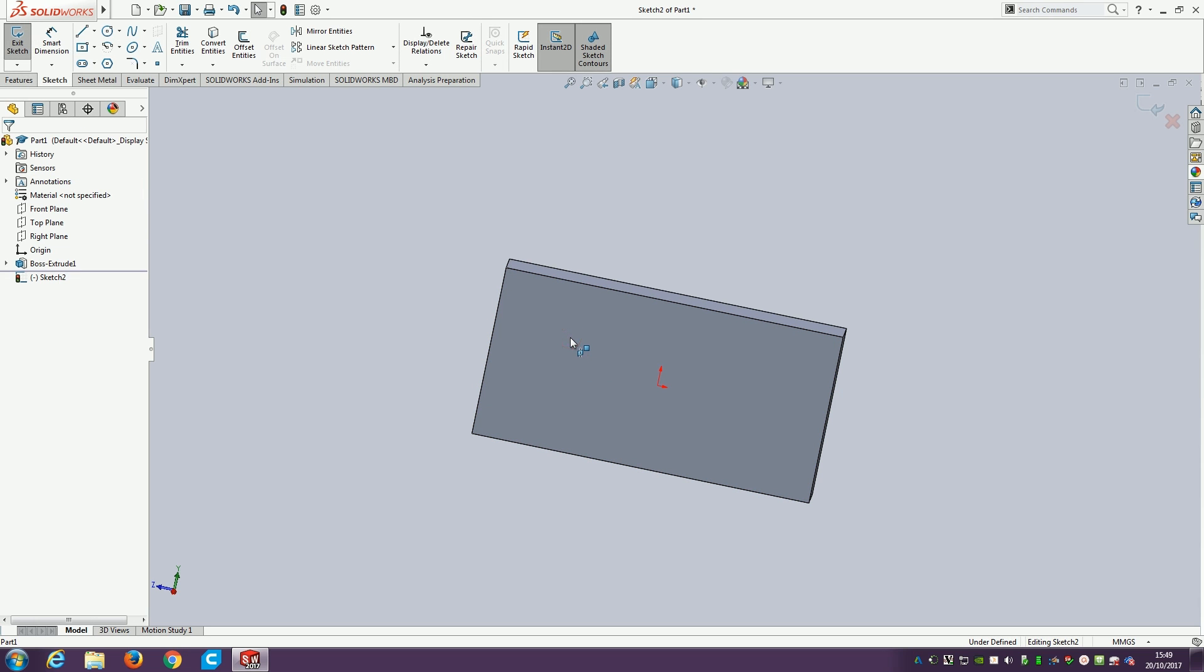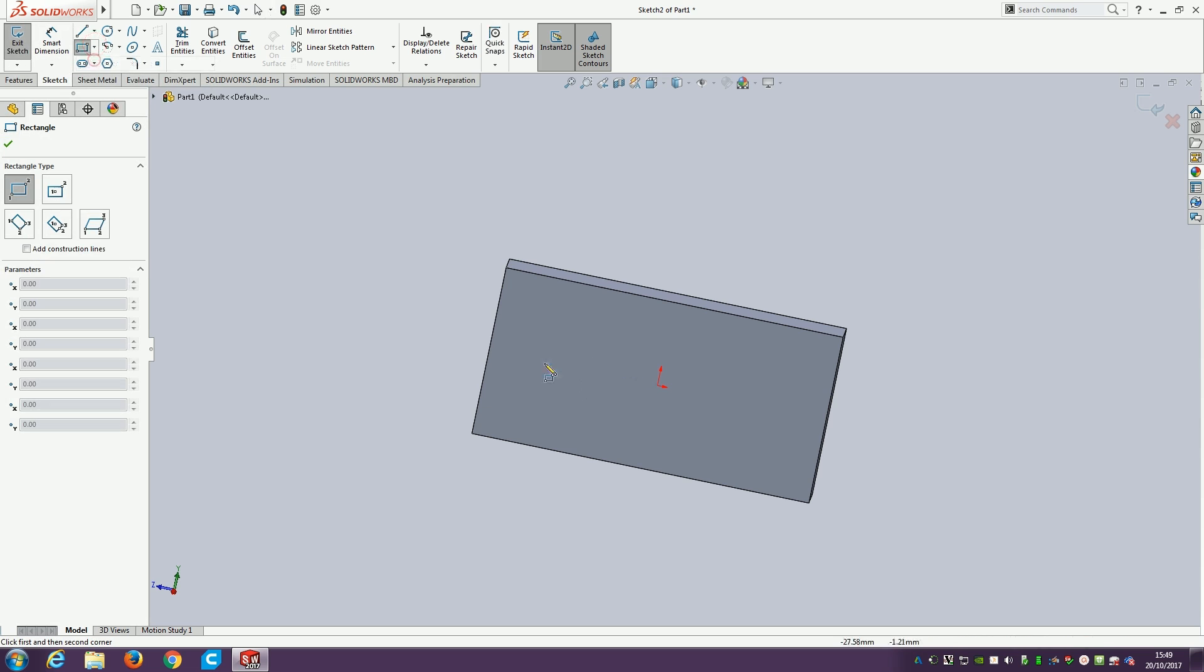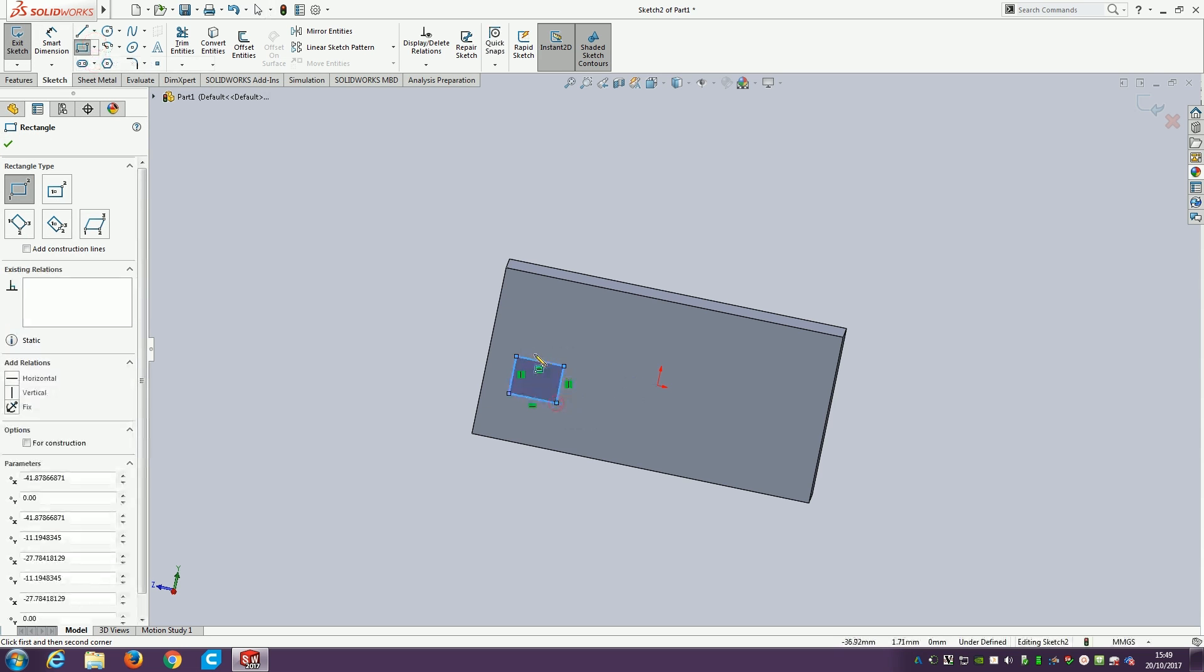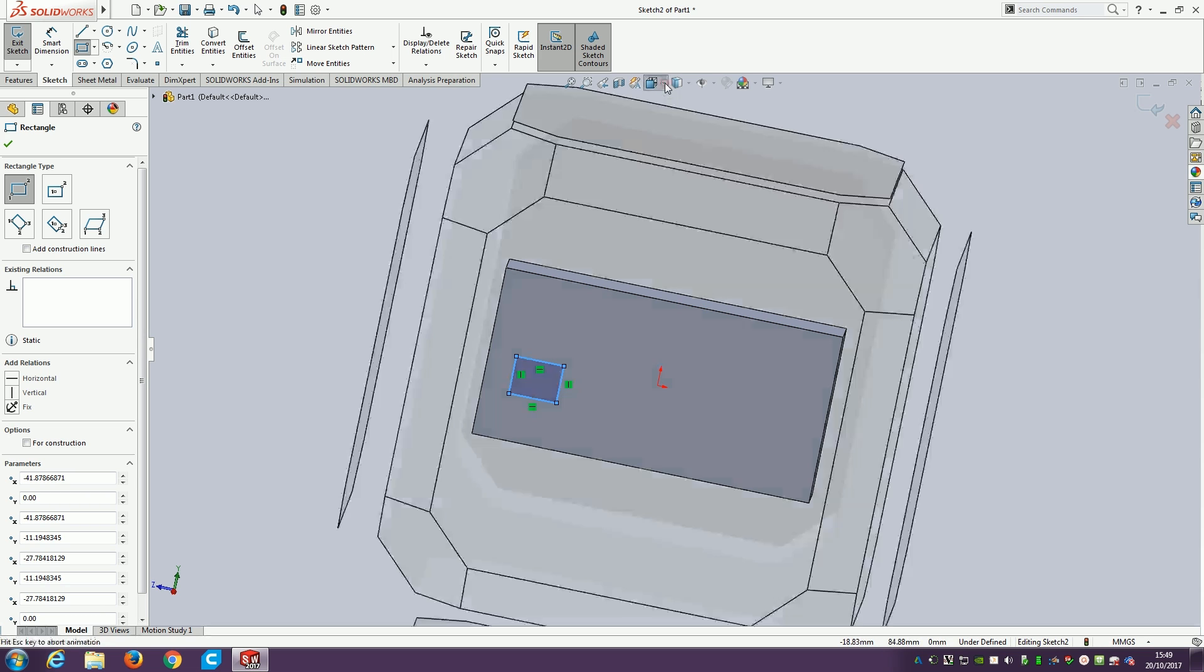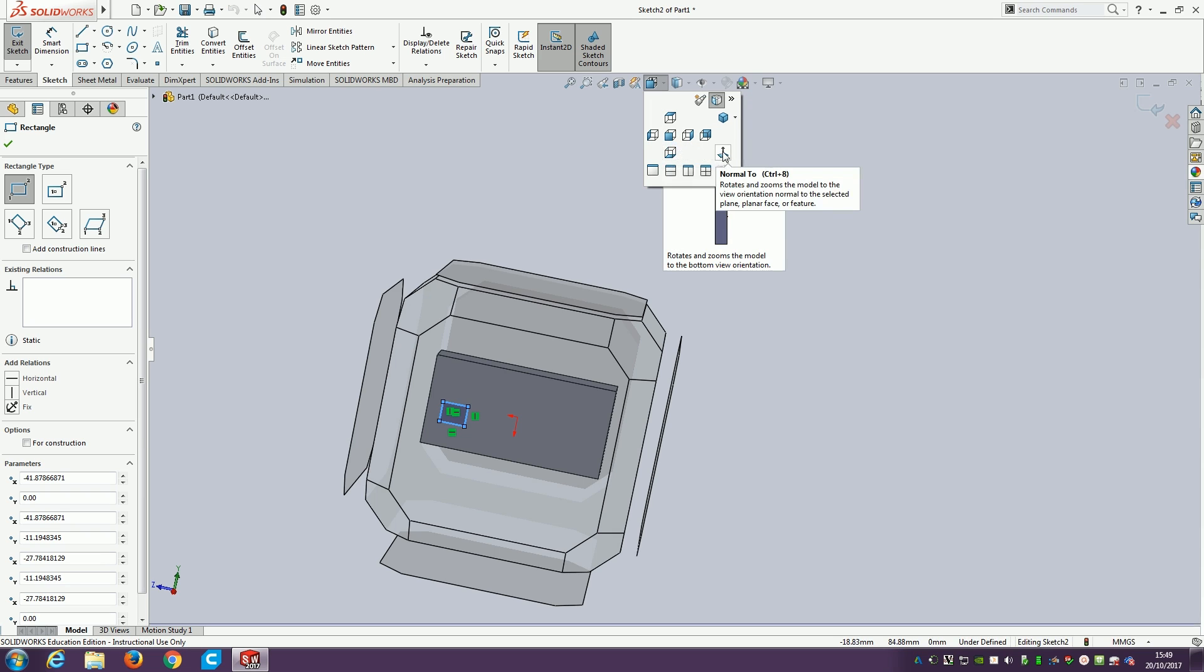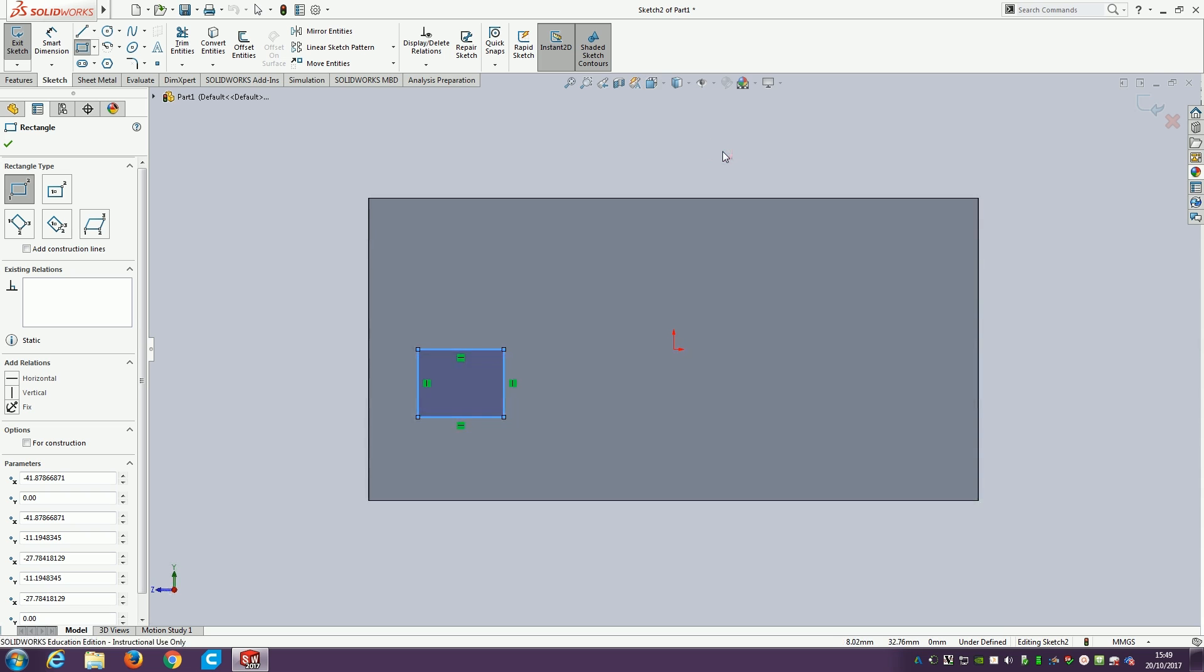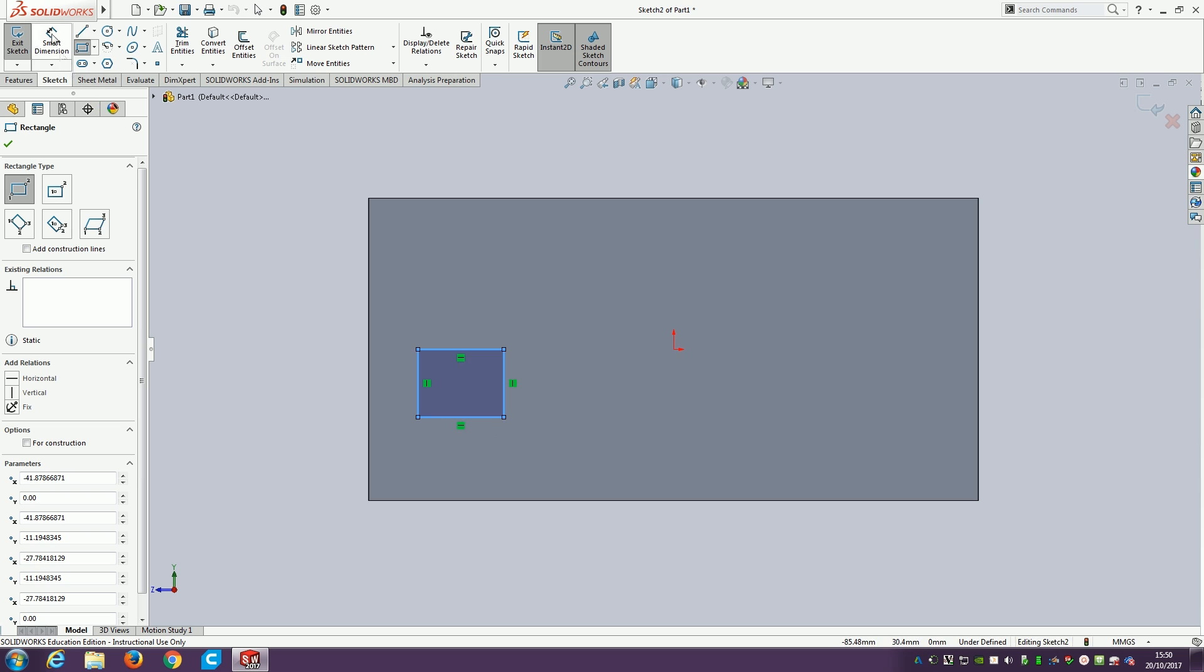This is difficult at this point because the whole thing's at a slight angle. It's not easy to draw on. We use the orientation bit up here to flick it around. We could set one of the predefined ones or use the normal to command, which spins the object so you're looking at it square on. Do the orientation, normal to, and it spins around. I've got my little rectangle here using the normal rectangle tool, not the center one because I don't want it relative to the origin.